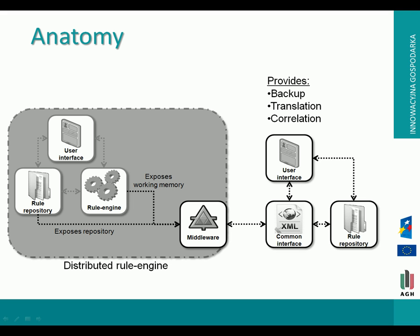What we are adding on top of that are the components surrounded in black: the specific middleware for this rule engine that exposes either the working memory or the repository. Using the working memory it is possible to expose facts as well. Through our global middleware we aim to provide backup, translation, and correlation services.